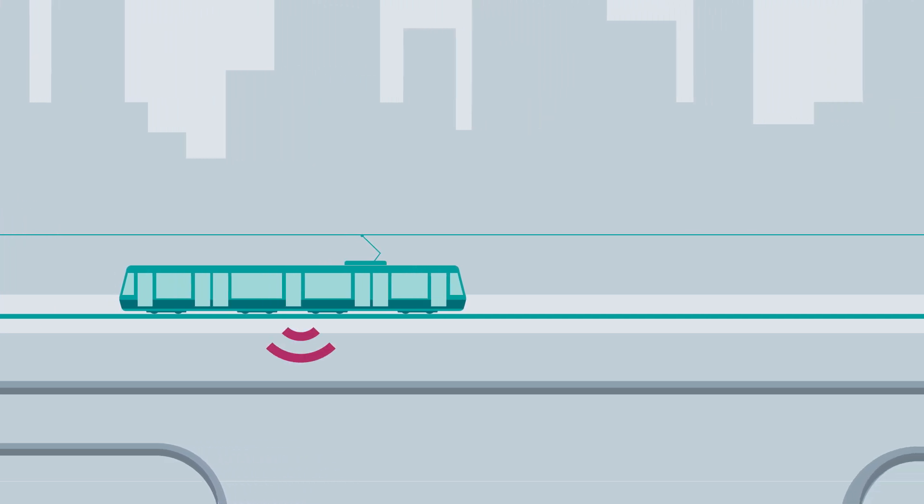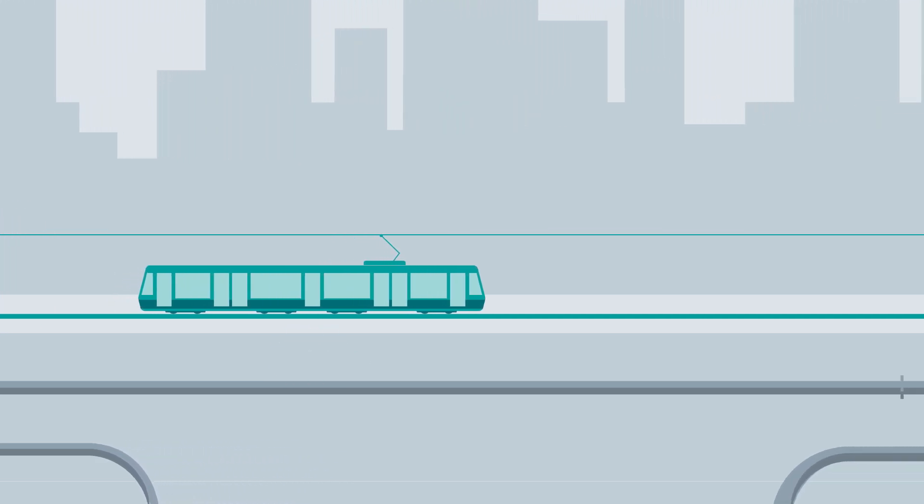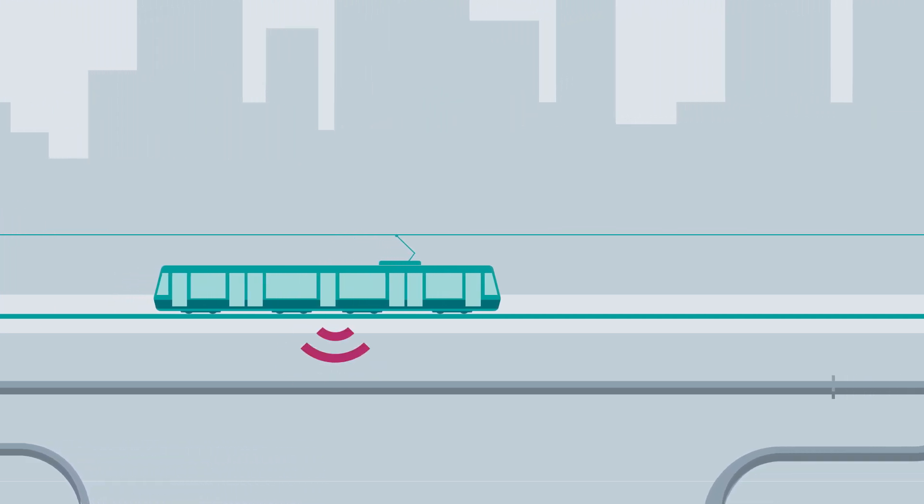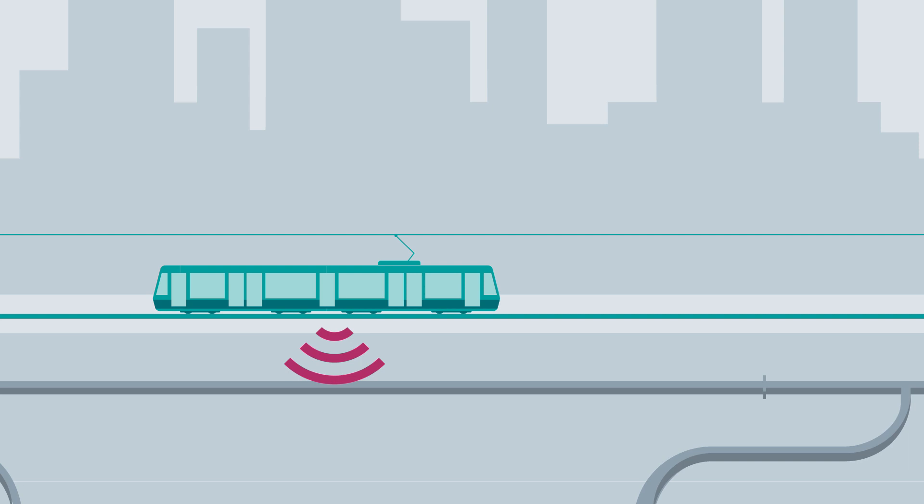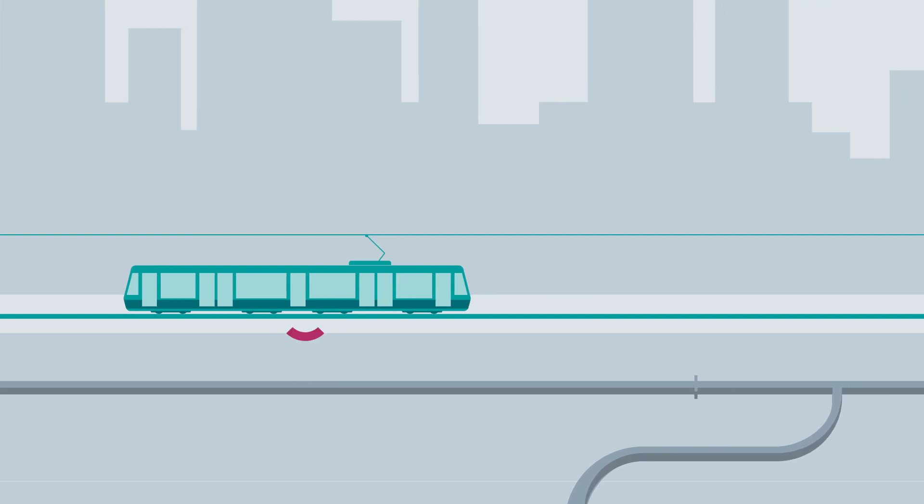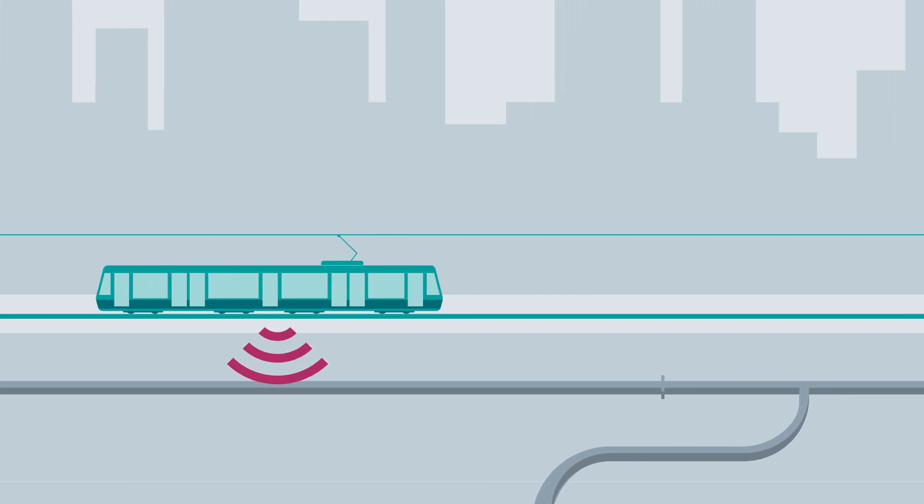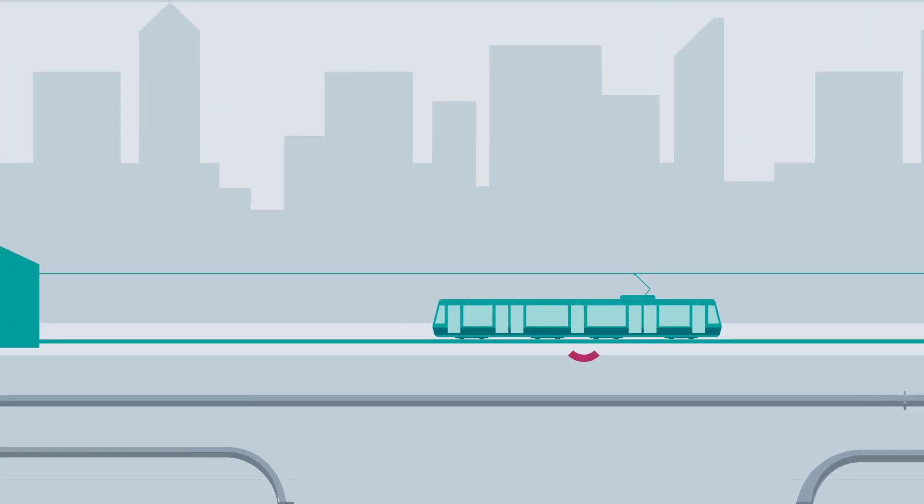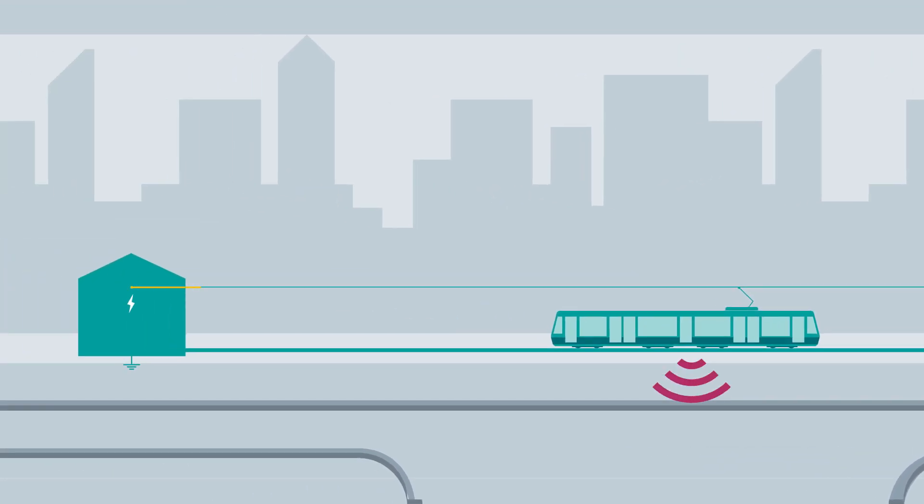Part of his job is to observe stray currents. Stray currents are unwanted and in fact shouldn't arise. In the ideal case scenario, the traction current flows from the substation through the overhead contact line to the train and back to the substation again on the track.